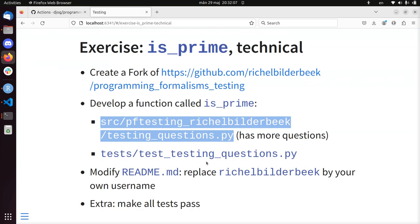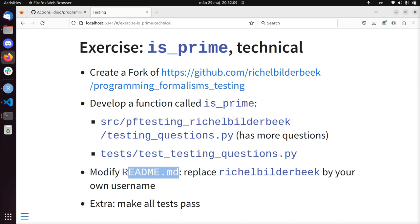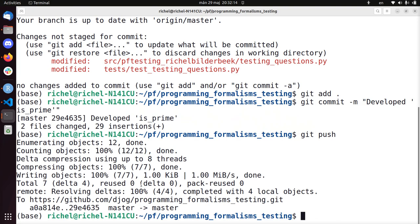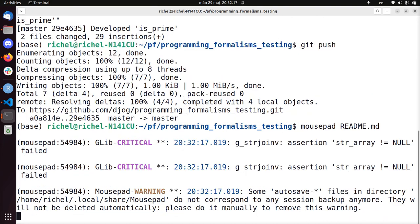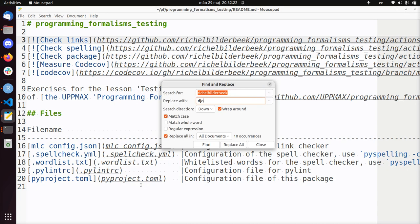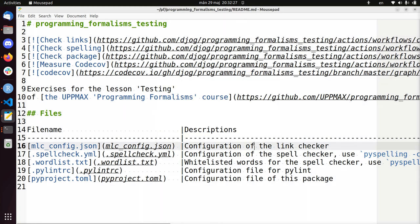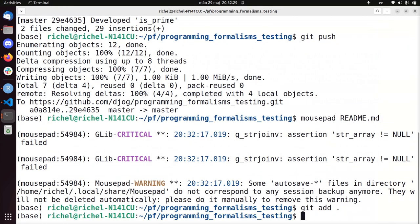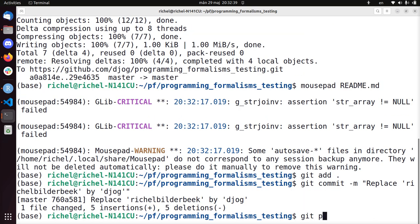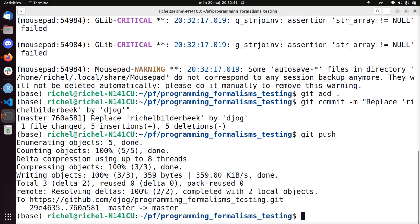The next thing is to modify the readme to replace the build badge owner by our own username. I use mousepad on the readme and search for 'richomurdebek', replacing it with 'jog' in all instances including this one. Save done. git add, git commit 'replace build badge by jog'. You could also say 'in readme' - it's a bit redundant but go ahead if you feel you need to.